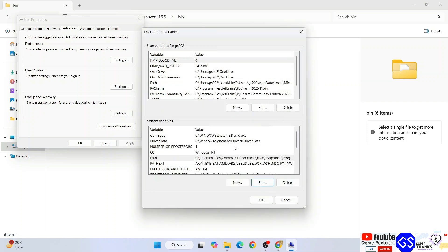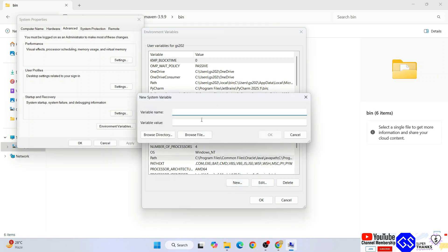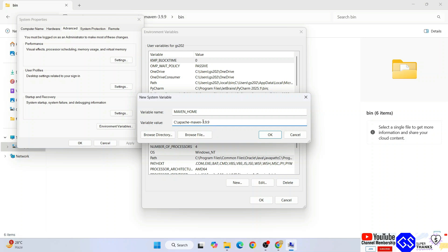After doing this, you also need to set your Apache Maven home path. For that, click on new and type MAVEN underscore HOME. Go to variable value and paste that path over here, but this time remember to delete that bin folder path and only keep Apache Maven dash then your version.